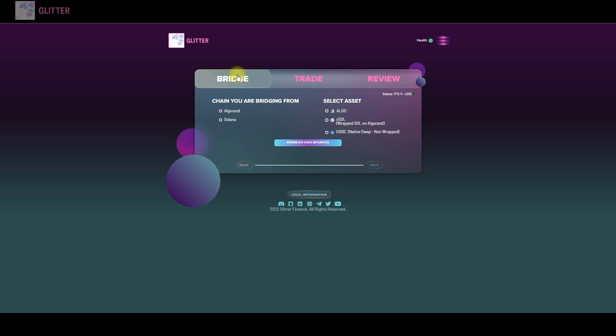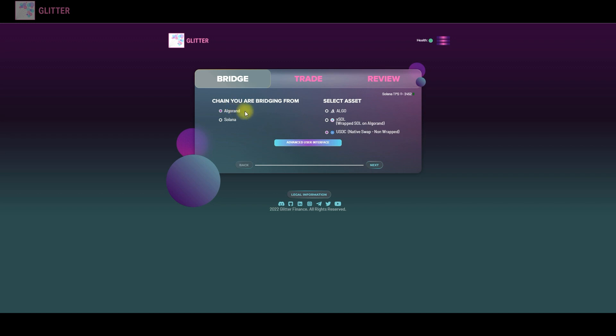So here is an example how to swap the USDC from Algorand to Solana. So let's just do an example and test how fast the bridge is. So we'll need to choose the bridge and first of all the chain that we are bridging from and an asset. So in our case it's USDC and push the next button.